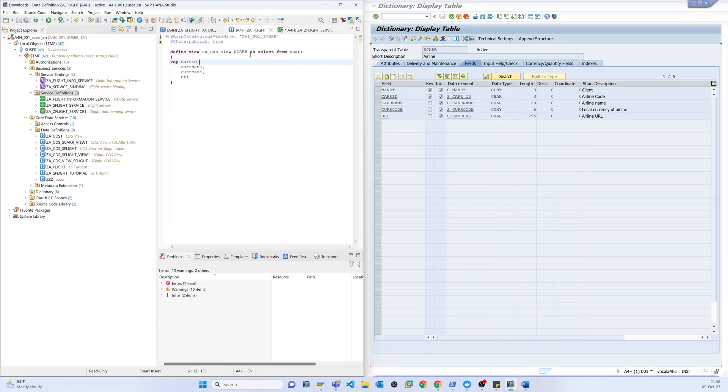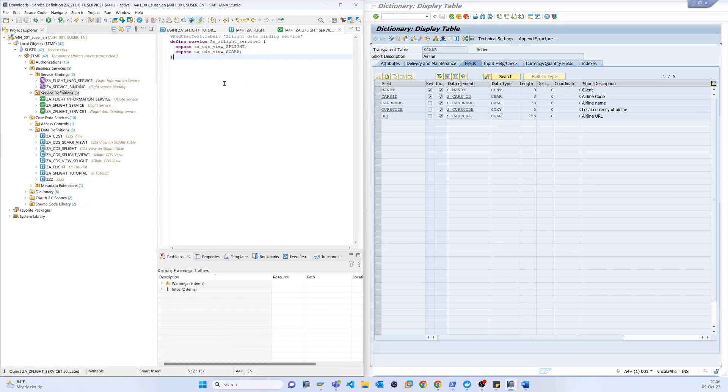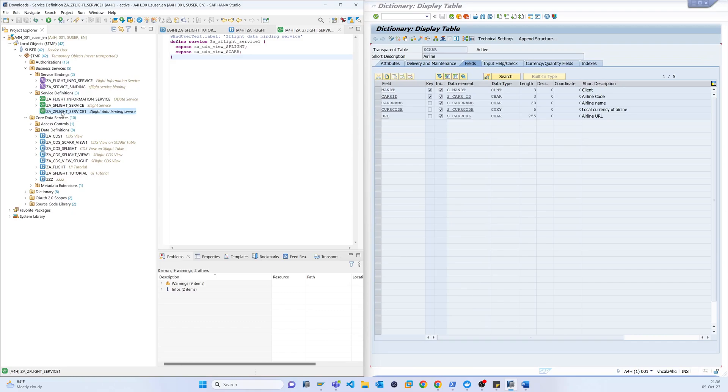Looks good. Just execute this and it is also activated. So if I just refresh here you can see that the service is already there.